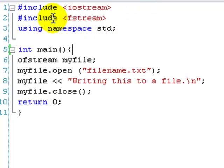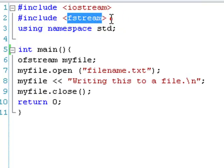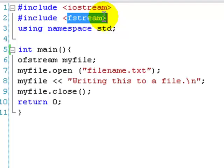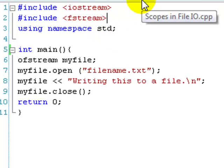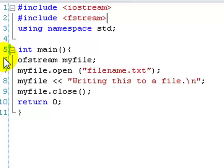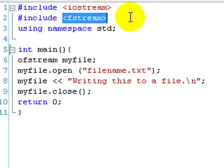So first of all the includes. Obviously we have our input-output stream, but then we also have another one, and this is fstream, that stands for file stream. So there's also two other includes that are for input-output, which is basically they're specific to either input or output. File stream will do you most of the time, so I just use file stream.